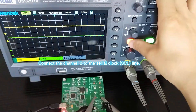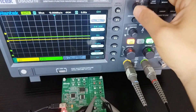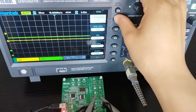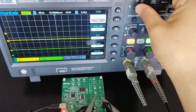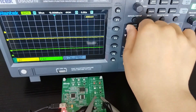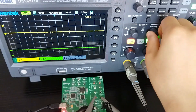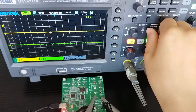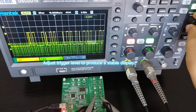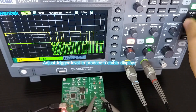Press the drag menu and type softkey to select I2C. Adjust the trigger level to produce a stable display.